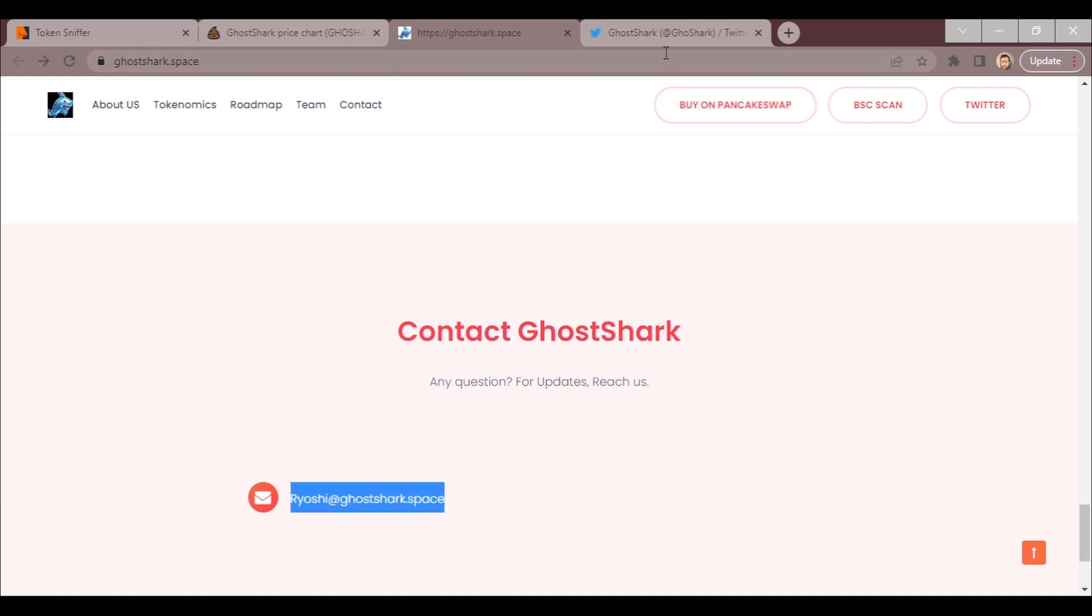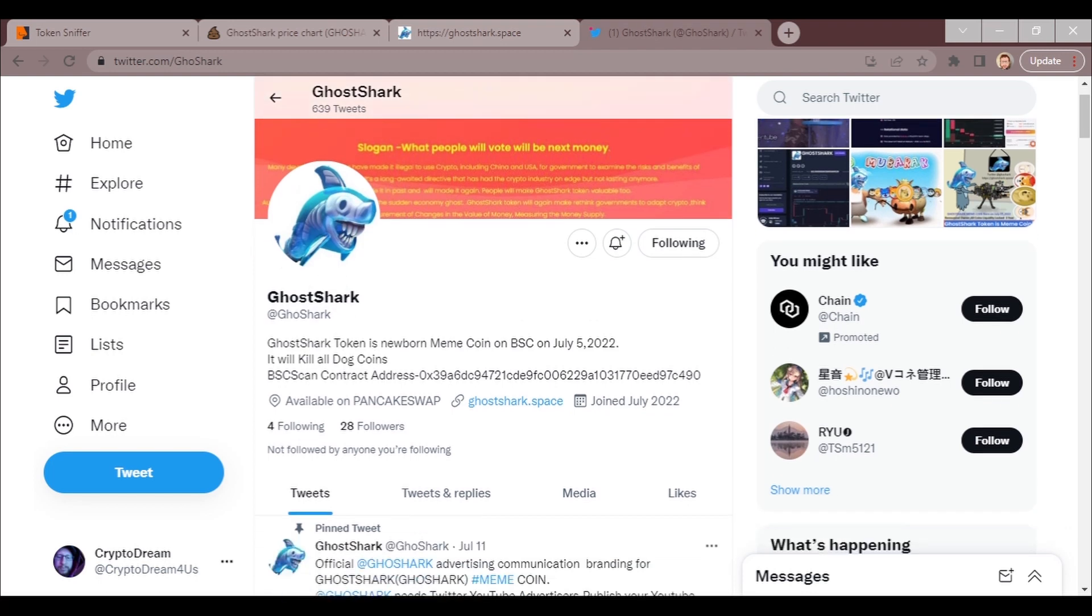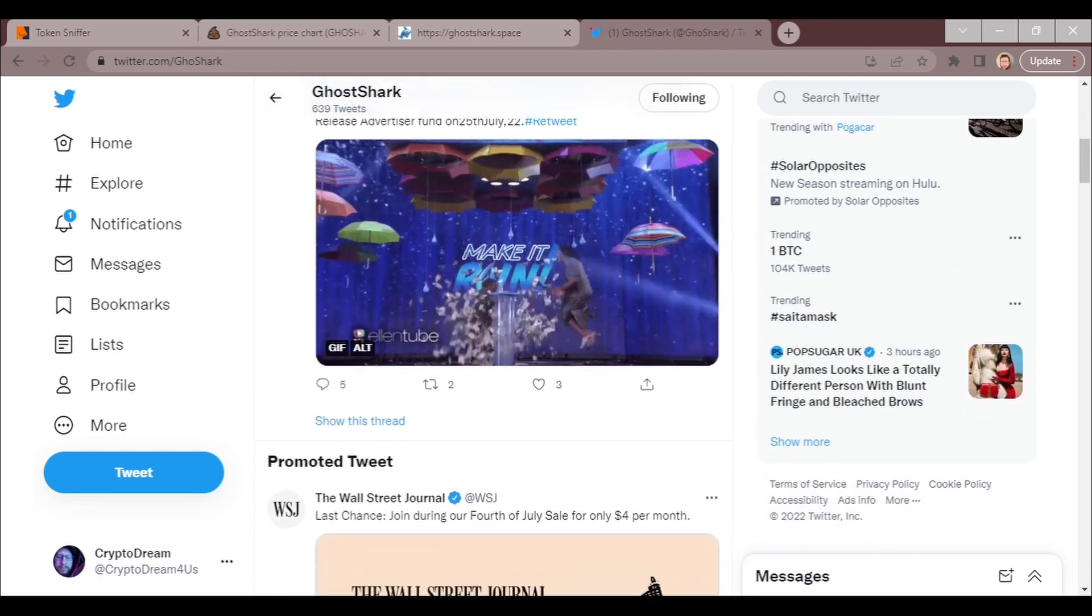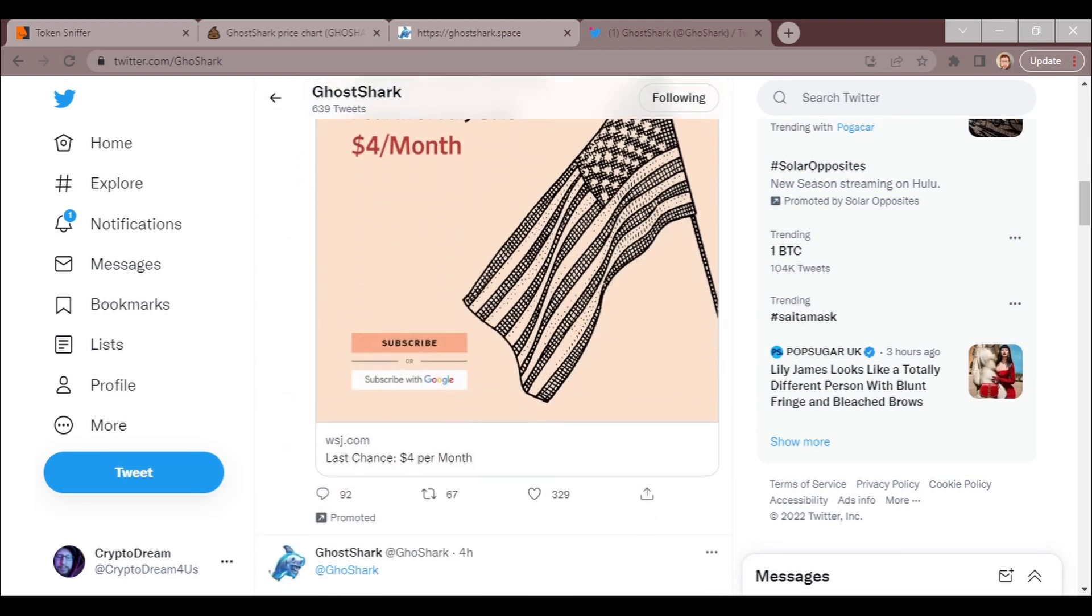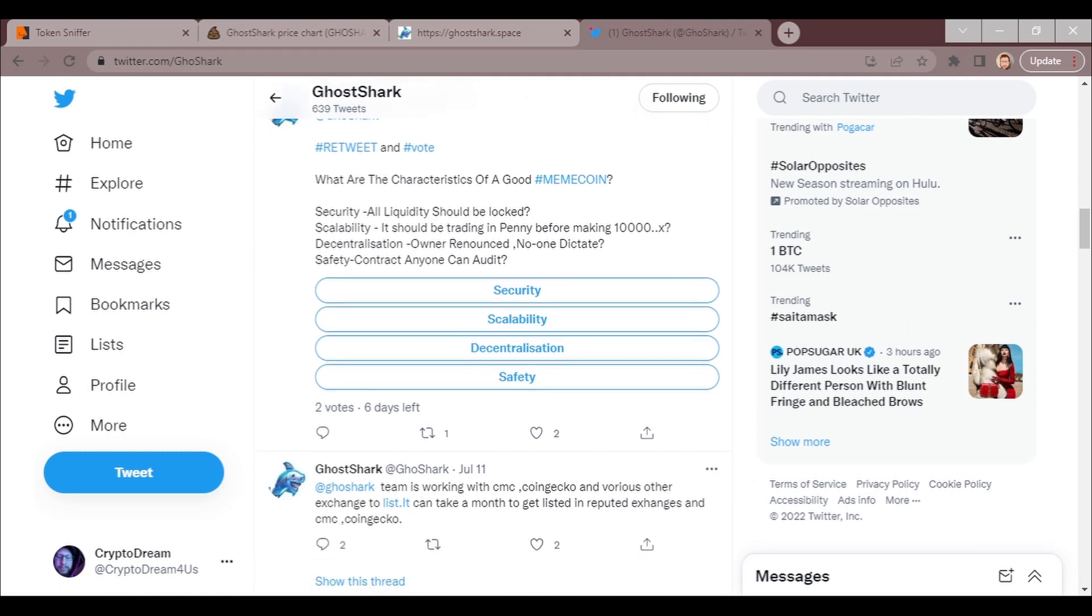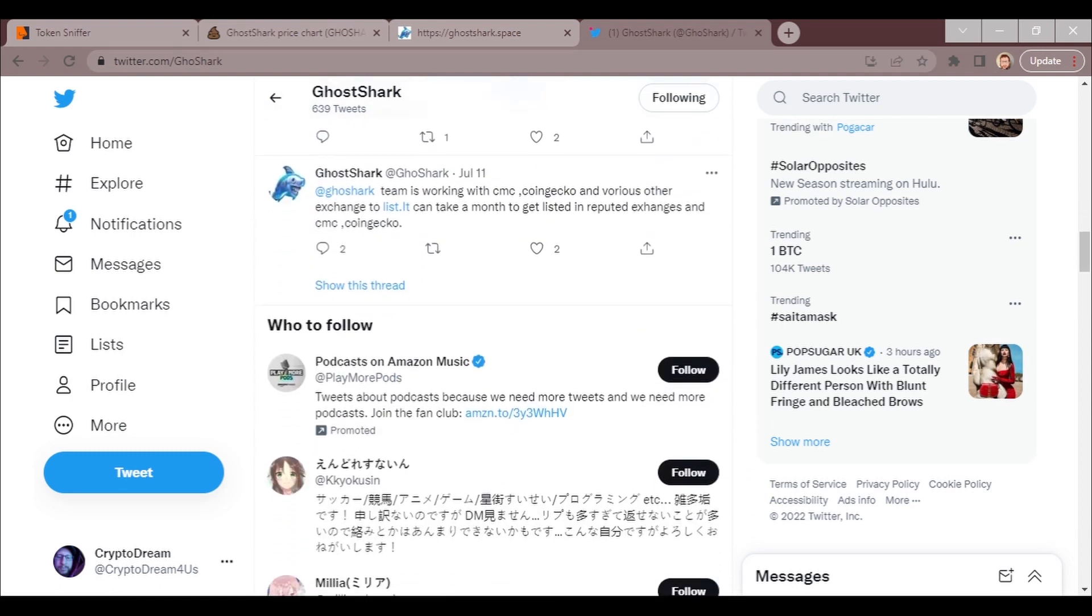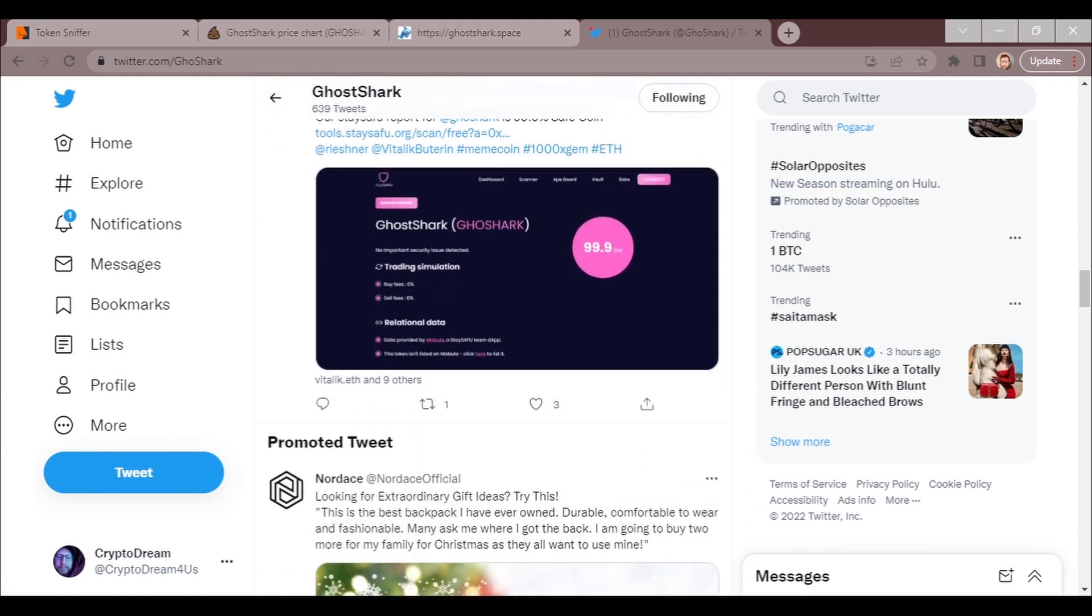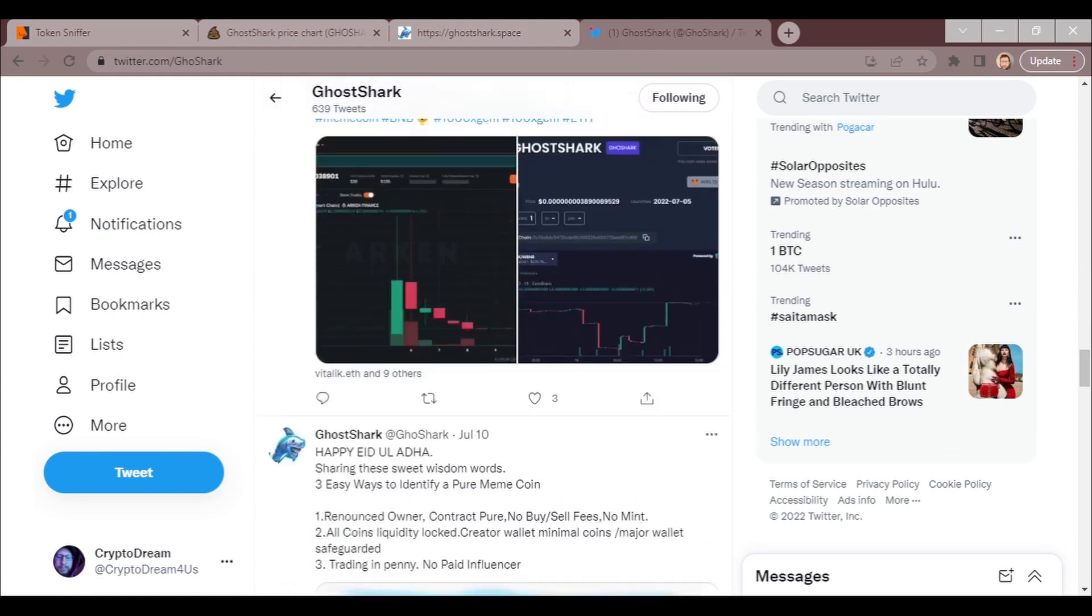And an email address to find out or communicate to the developer. Here's their social media. I'm not going to go too far into it, but I am going to kind of show you what it looks like. They appear to be active. We got a video, this is an advertisement. Polls. Team is working on CMC, CoinGecko, and various exchanges to list. Can take a month to get listed in reputed exchanges and CoinMarketCap, CoinGecko. All right, we see the basic gist.